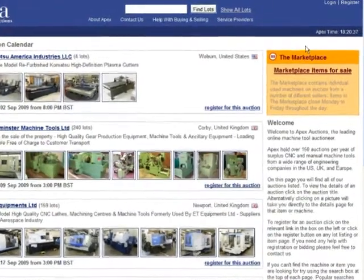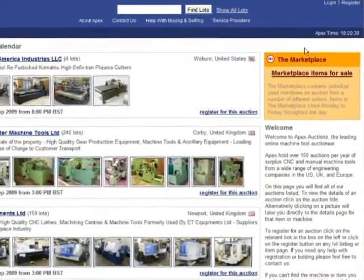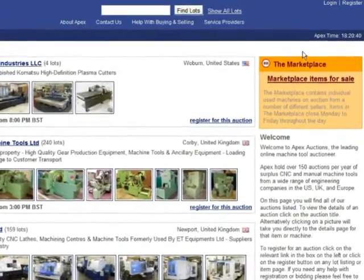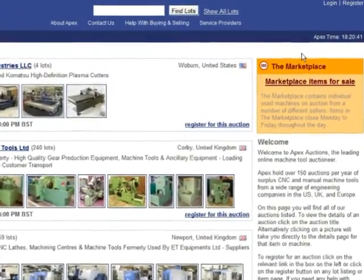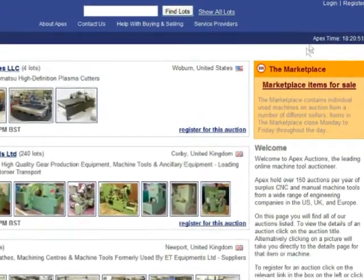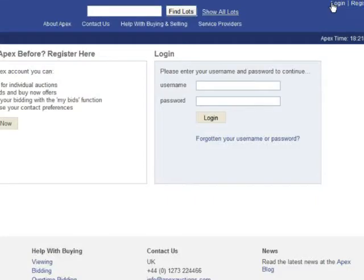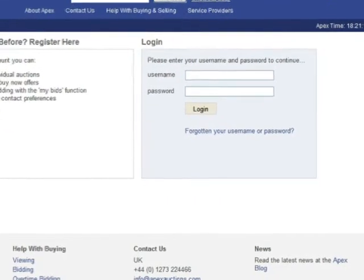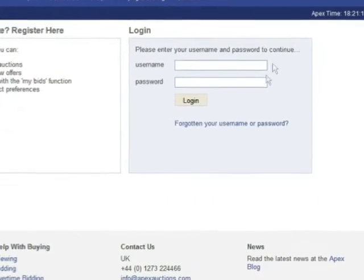When you are not logged in, on every page in the top right hand side of the screen, you will see a login link. On the login screen, you will see that there is a link called 'Forgotten your username or password'.